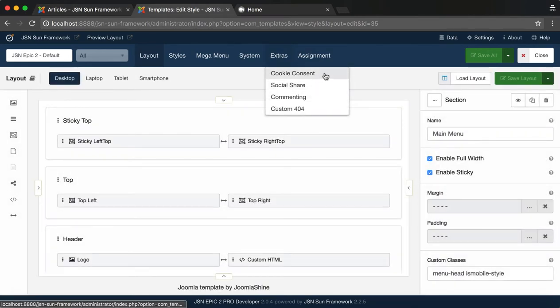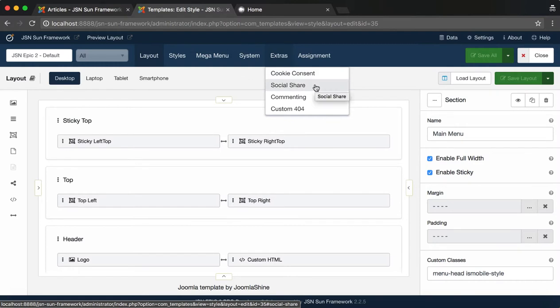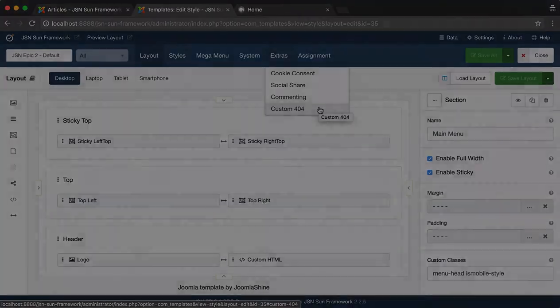Here you can change settings for Cookie Consent, Social Sharing, Commenting and Custom 404 page.